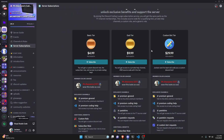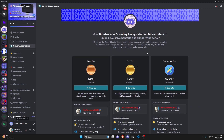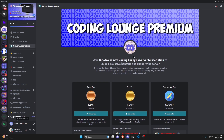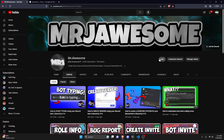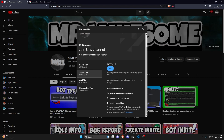If you'd like to get access to the source code from this video or other videos on my channel, you can do so by joining a channel membership on YouTube or a subscription over on Discord. On Discord, if you get the god or custom bot tier, you will get access to that source code. Over on YouTube, if you get the super god or custom bot tier, you will also get access to that source code.